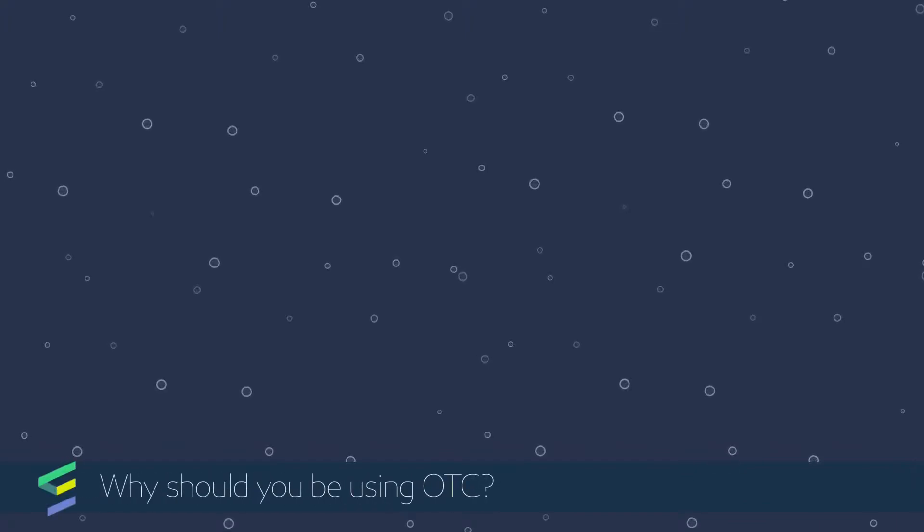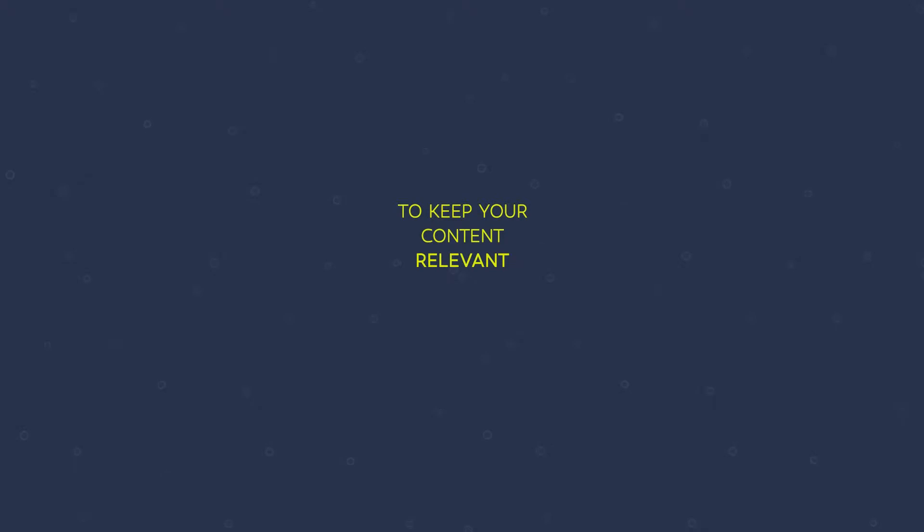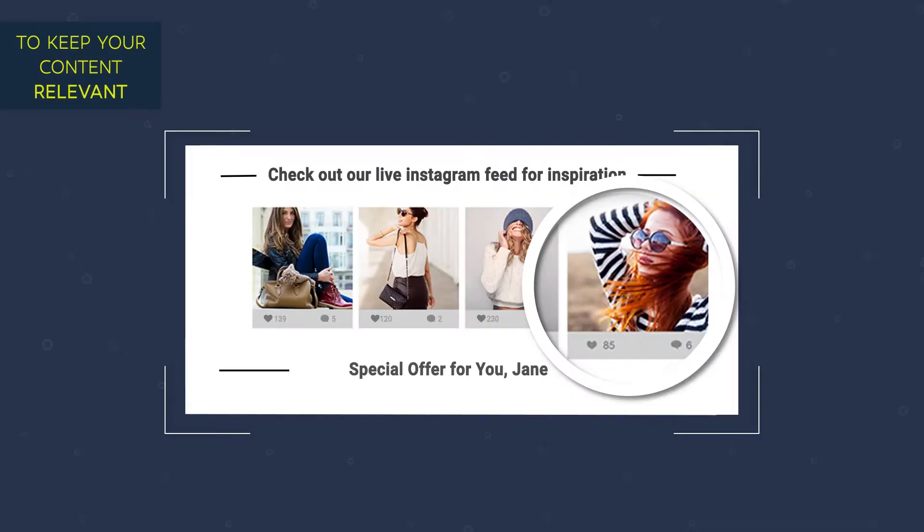There are a number of reasons to use OTC. Here are just a few of them. To keep your content relevant, taken live from websites, social feeds, and product feeds, your content will always be in season and up-to-date.